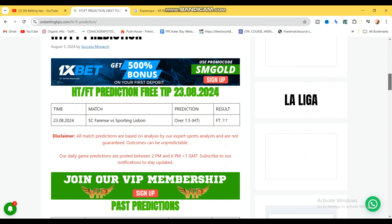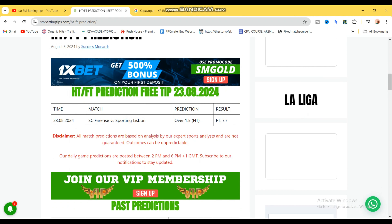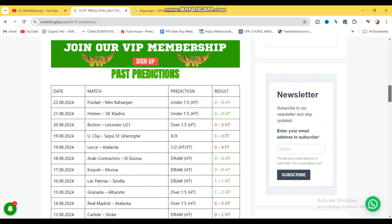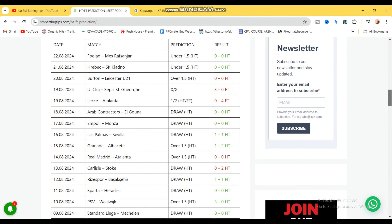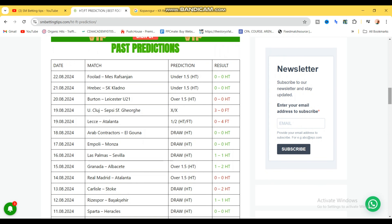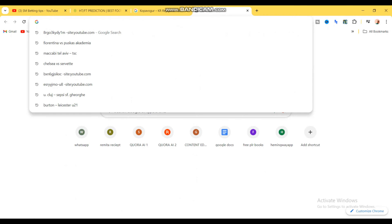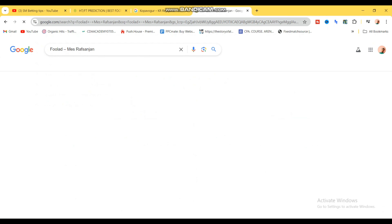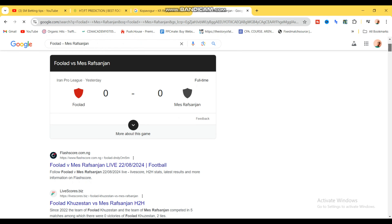As you can see, the games have already been posted for the 23rd. I'm going to scroll down to previous games. If you look very well, this is the past predictions — here is where the dates are and these are the matches. I'm going to pick one of these games to show you. As you can see, this game was a draw at halftime.